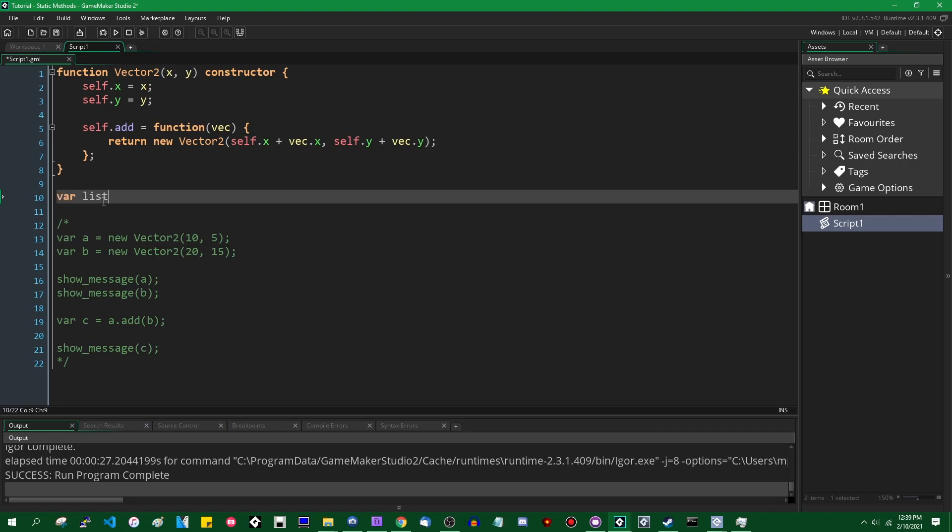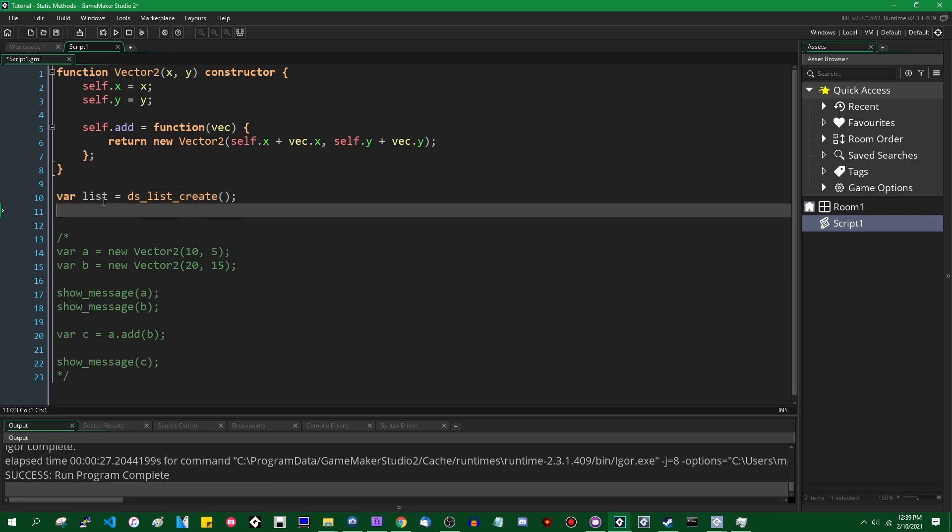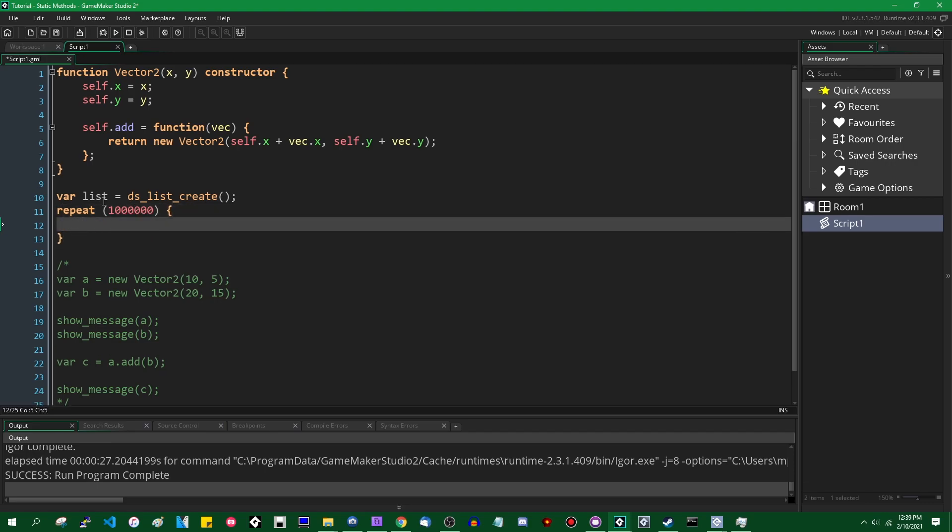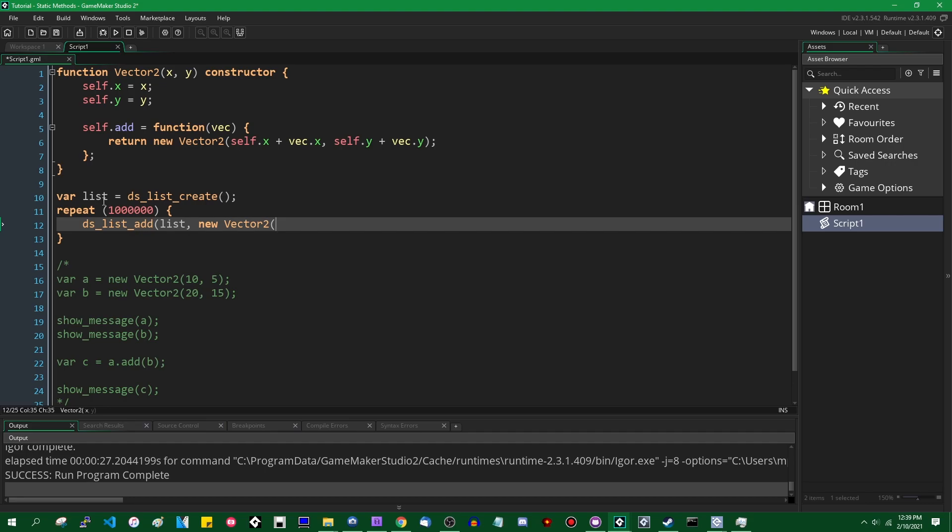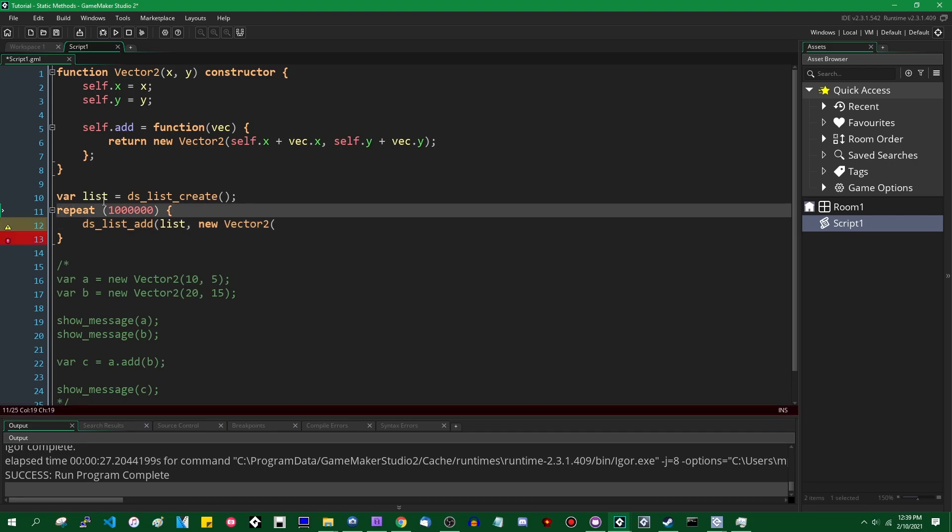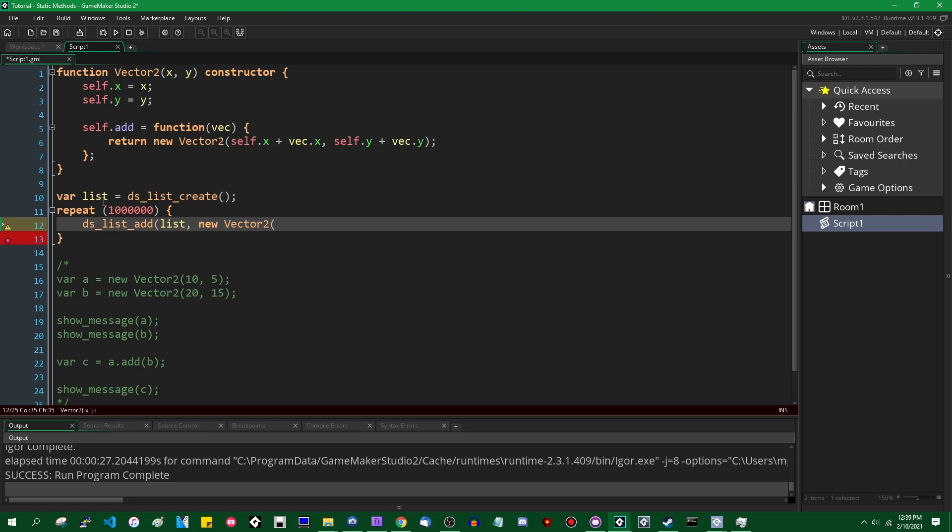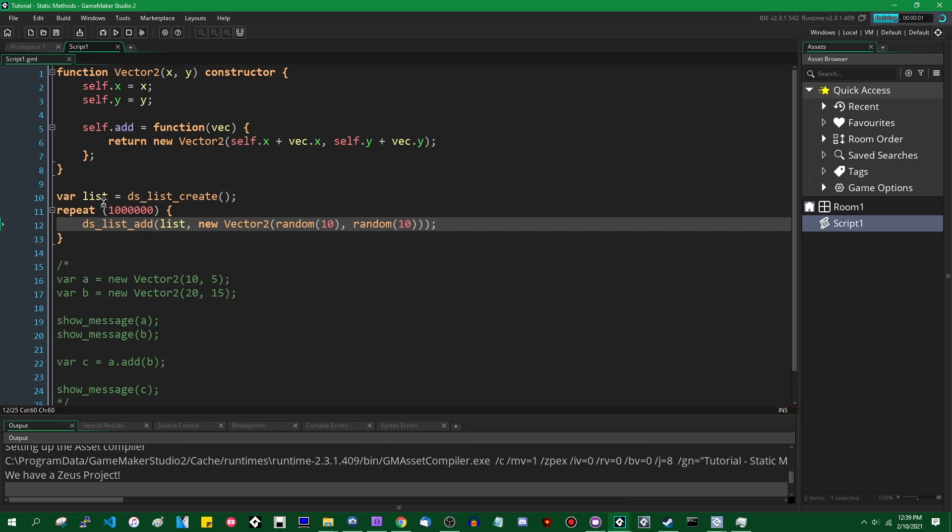Let's create a list. DS list create, and then let's repeat, how about, let's say a million times, a thousand, million, and add to the list a new vector2. And this is definitely excessive. A million instances of a struct is definitely excessive. But I do want to have a lot of them so that you can see a big picture view of how the computer is going to handle this. I don't really care what the actual coordinates are, obviously. We're just going to give the x and y positions a random value between 0 and 10.